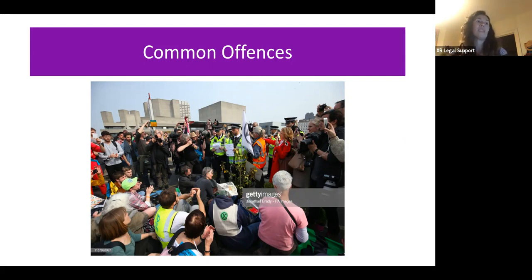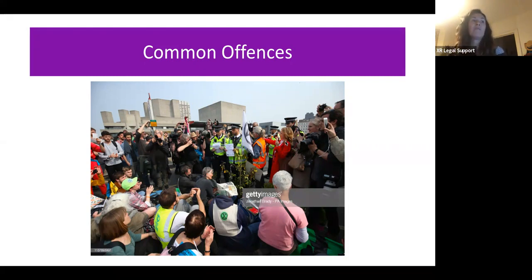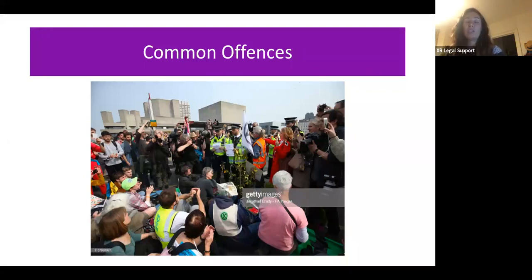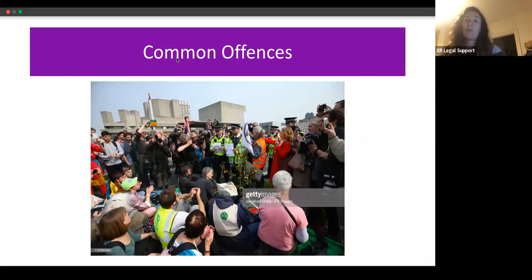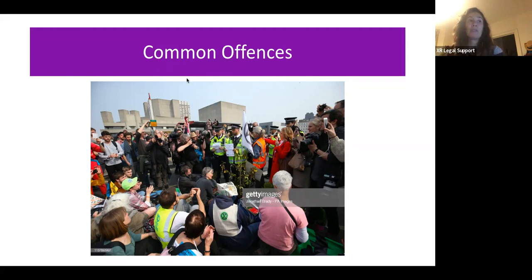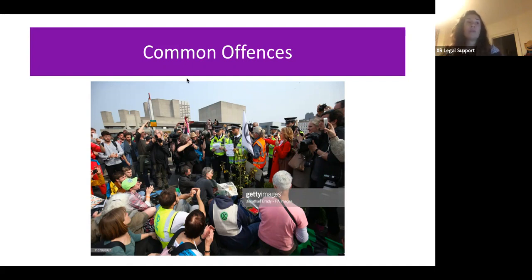In order to be convicted of an offence under Section 12 or 14, you need to have been made aware of the section, or it must be shown that you ought to have known that the condition is in place and then broke it. For instance, a senior officer may make an announcement, or sometimes visual displays or leaflets are used. We just don't do the job of informing protesters about Section 12 or 14 for the police.